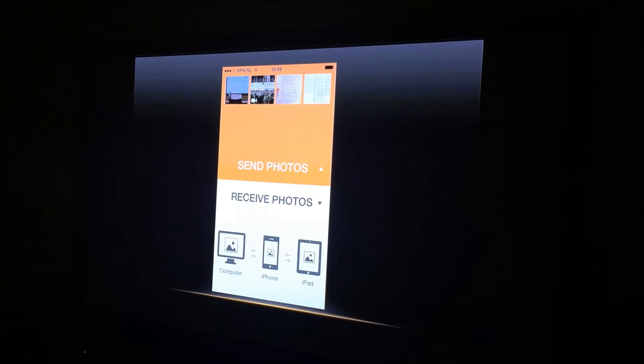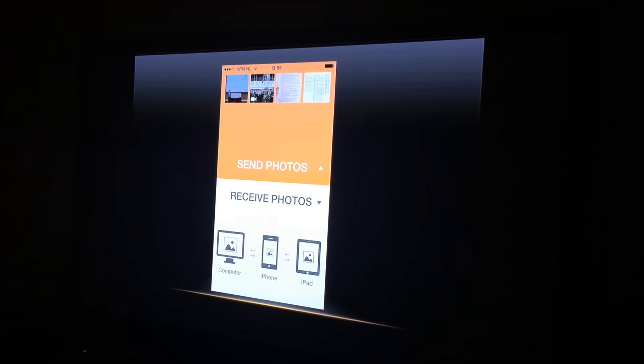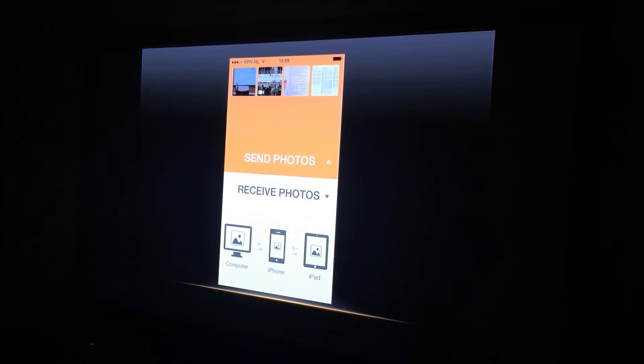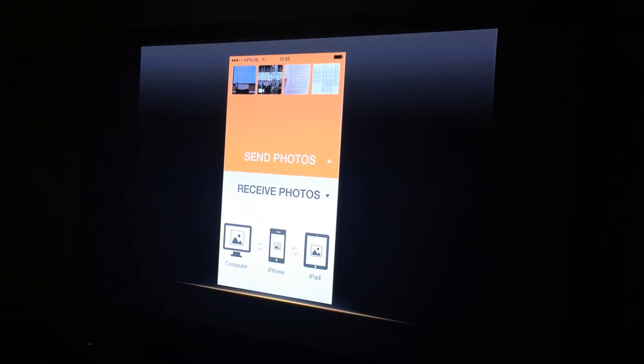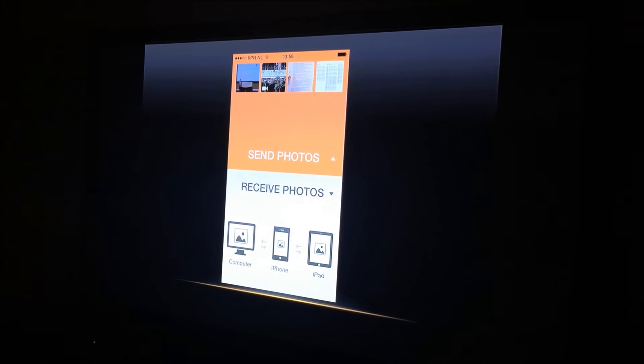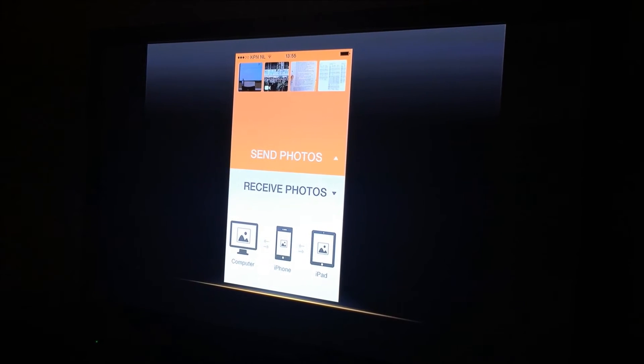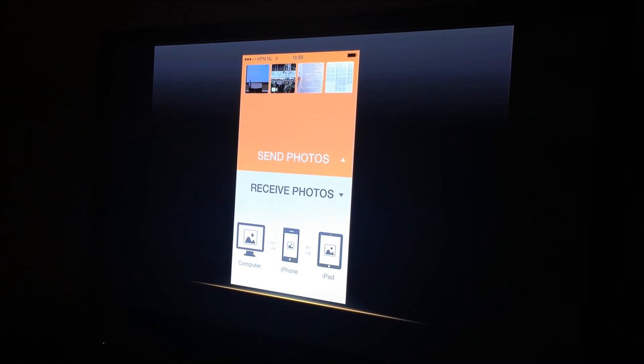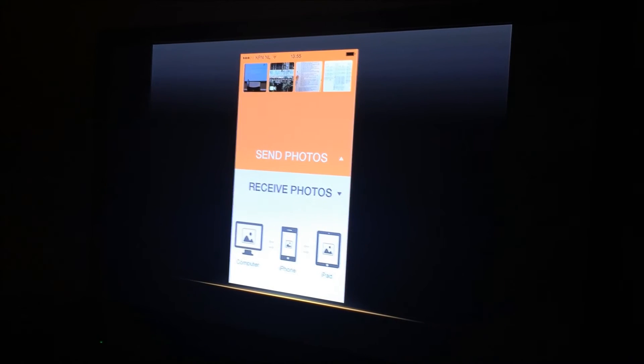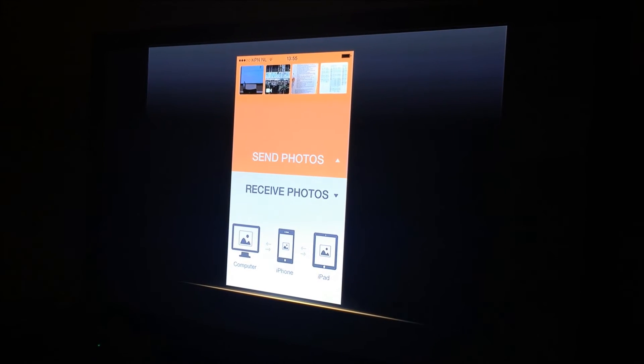Receive photos is from computer to your iPhone or iPad. But this time we are going to send photos and videos from my iPhone to my laptop.